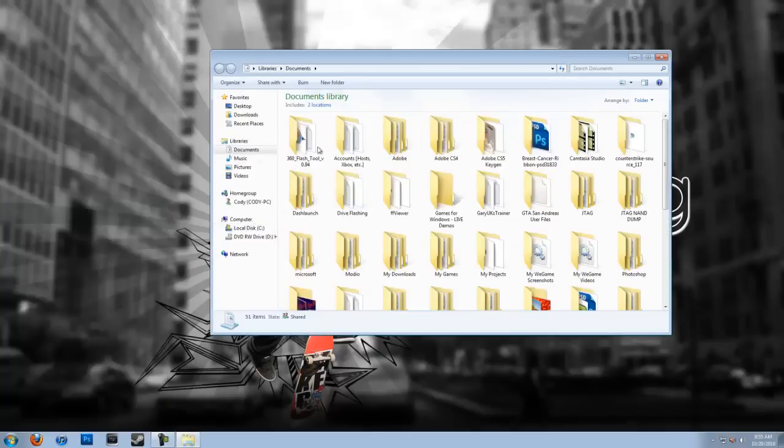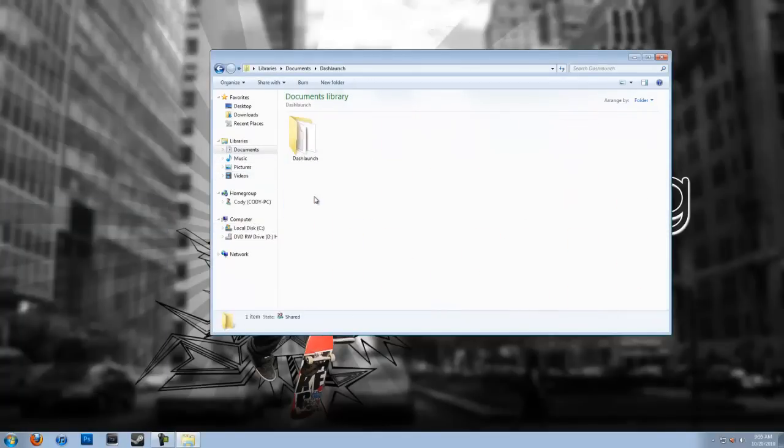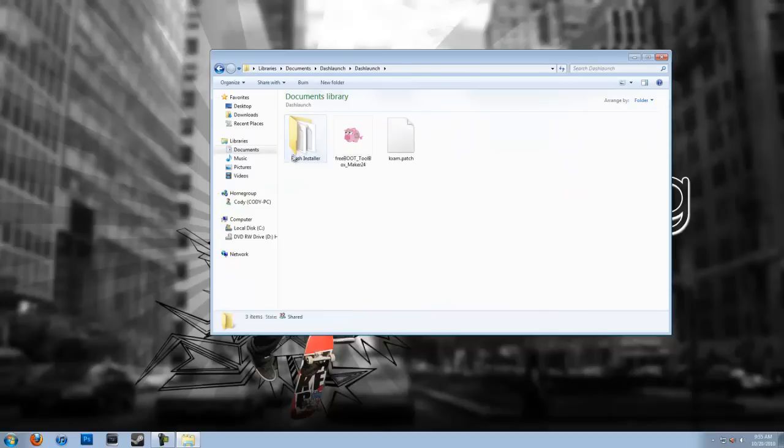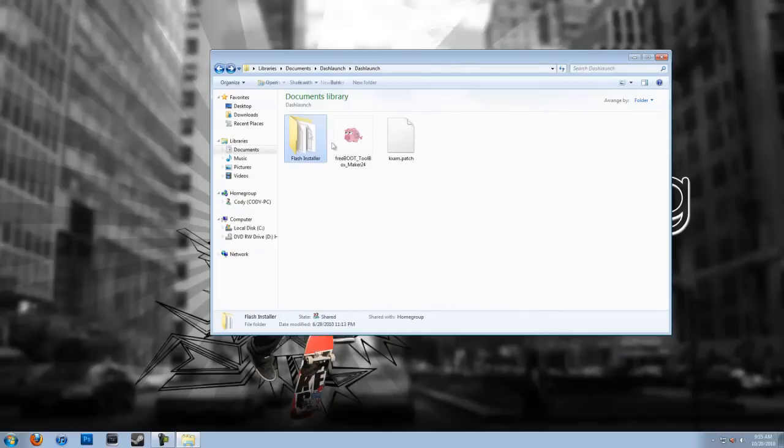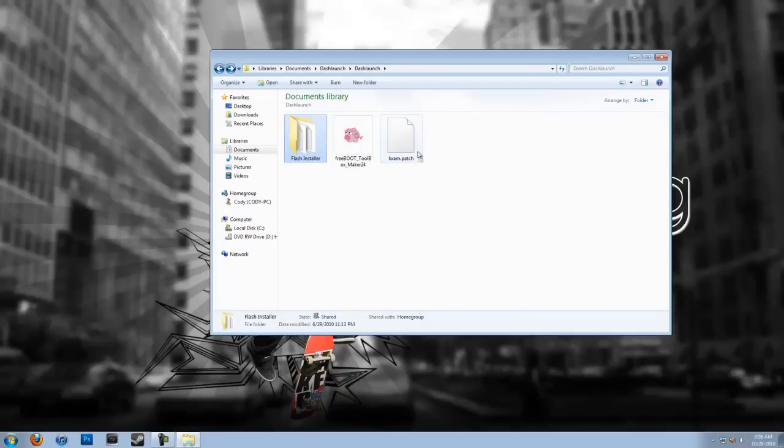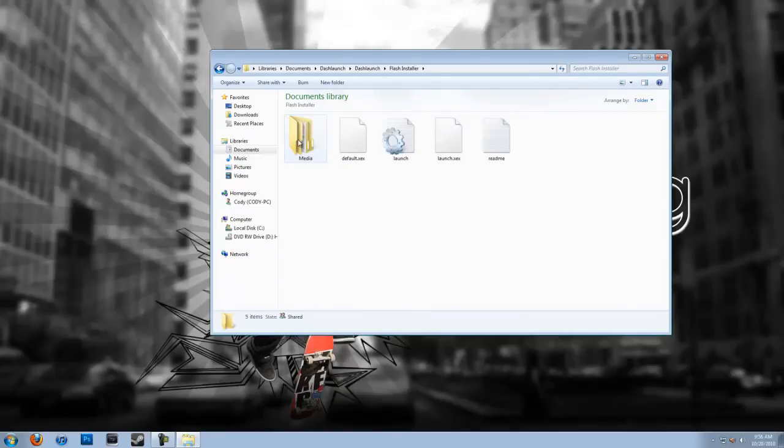Now another thing you're going to need is the Dash Launch folder, the Flash Installer. Now this whole Flash Installer folder is going to go onto your JTAG. Don't worry about KXM Patch for now.